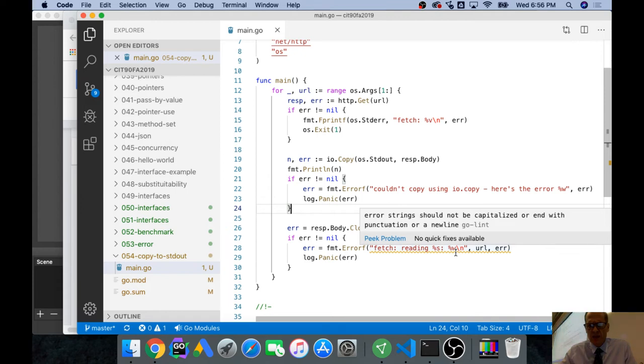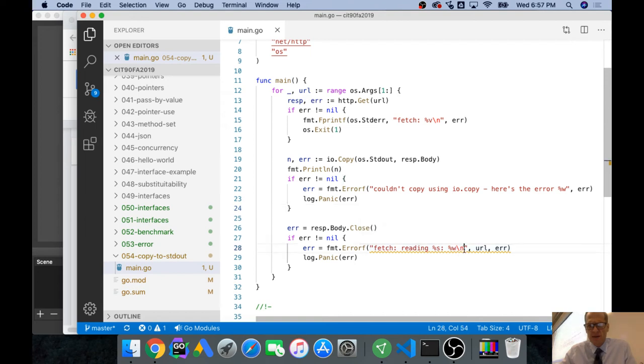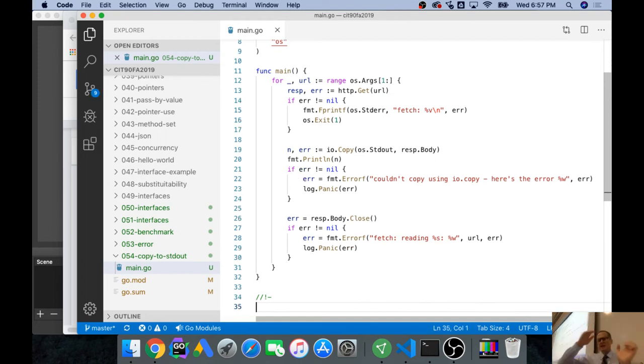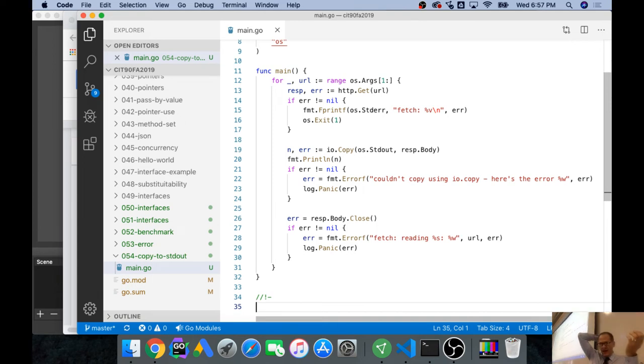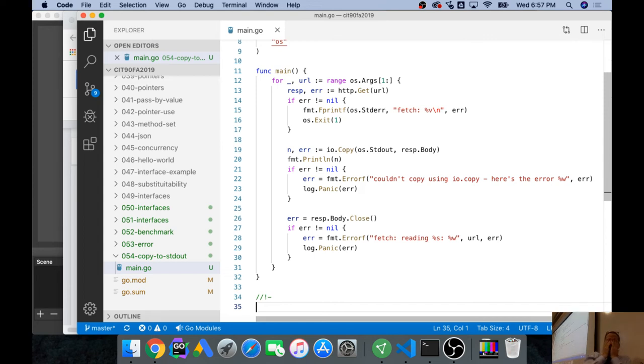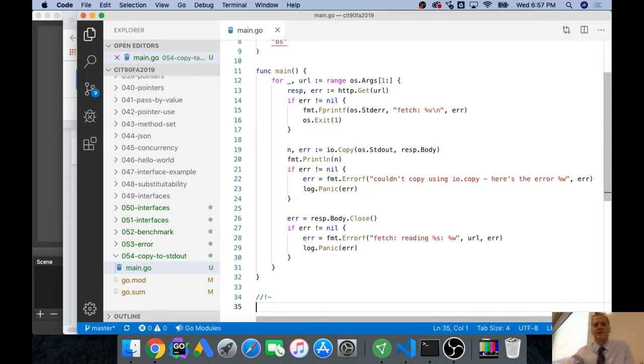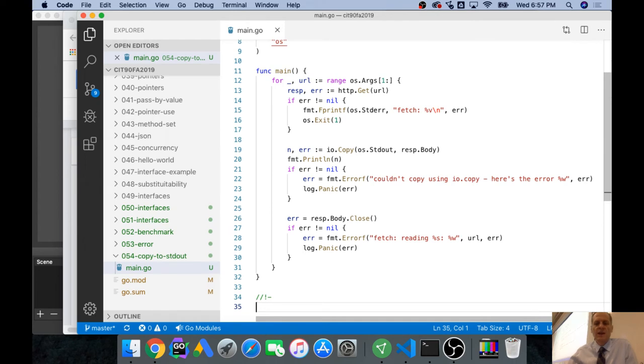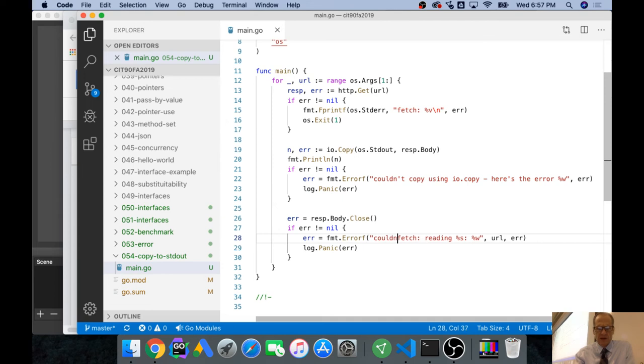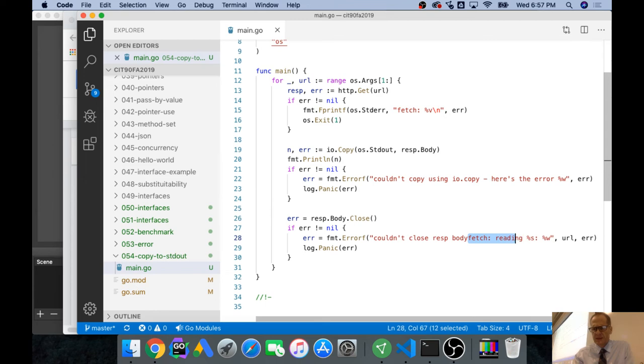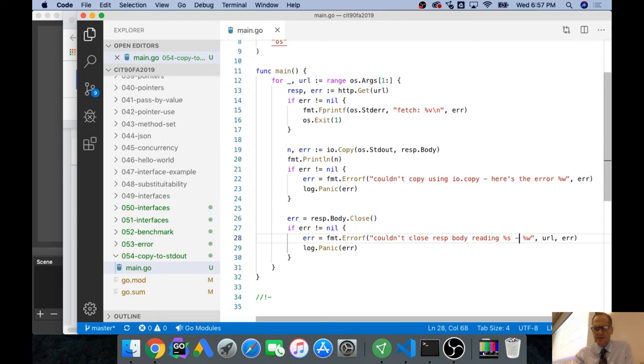Go lint says error string should not be capitalized or end with punctuation or a new line. Okay, no new lines. I'm taking time to share that because with Daniel we recently did this deep dive into errors. A lot of times you don't see people handling errors well. I want to start making an example of using fmt.errorf, which should be standard practice, and then thinking about what I do with it at this point. If we can't close the body, I'm going to say couldn't close response body reading, error percent w.